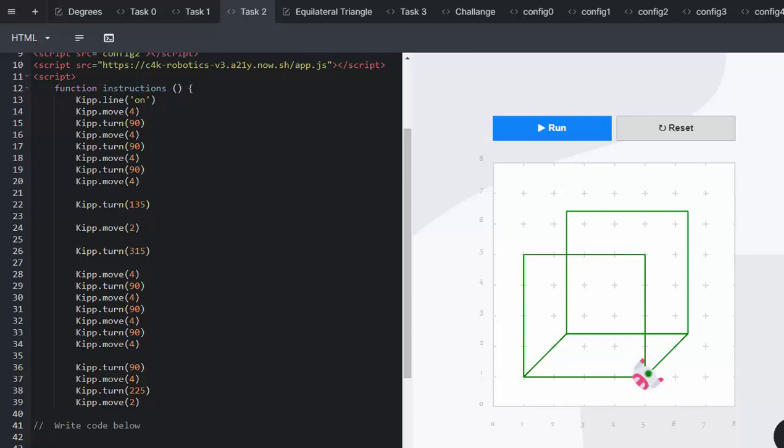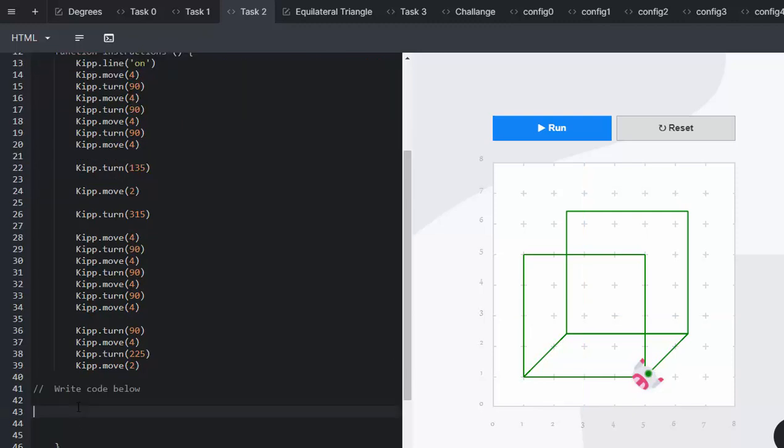Making it a turn of 225 to go up the edge and then moving four spaces. So we're going to write the code below. Kip, turn 225. Kip, move 4.